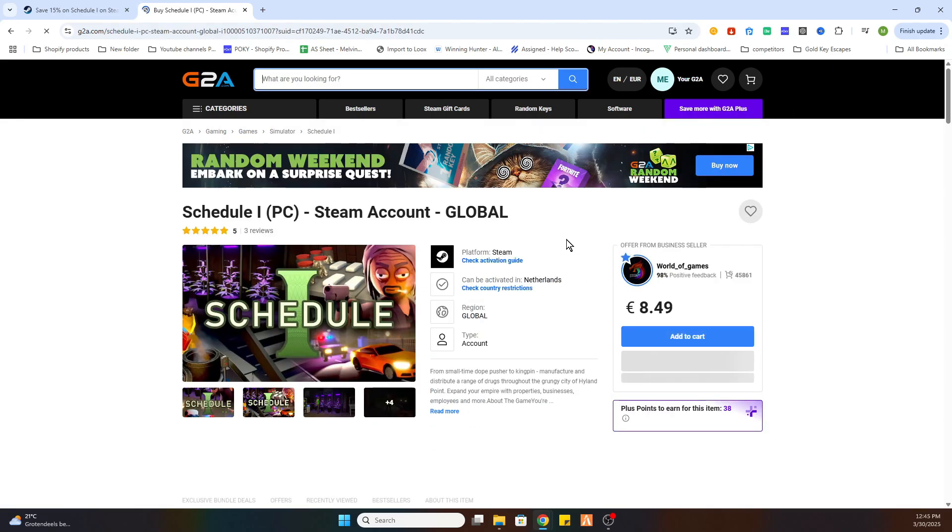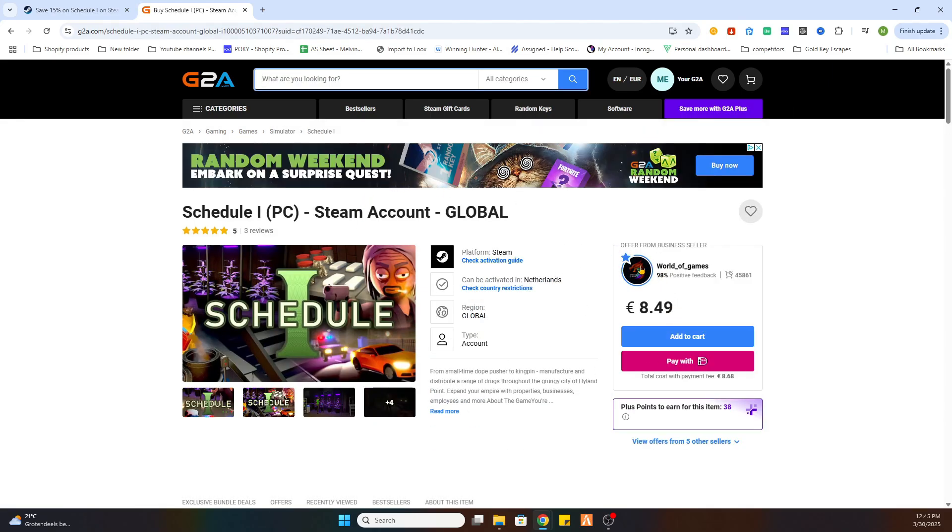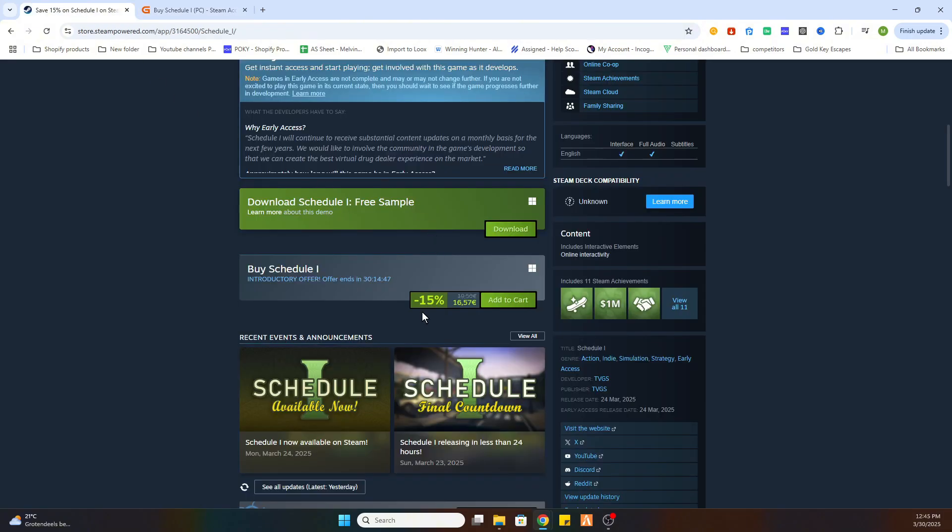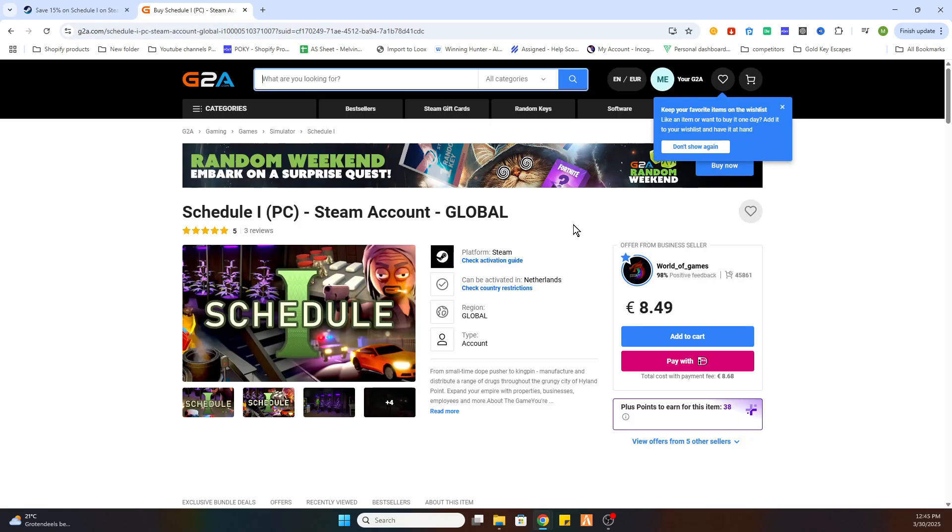And after that you will see that this game is just 8 euros and 49 cents instead of 16 euros and 57 cents. So that is a very good offer.